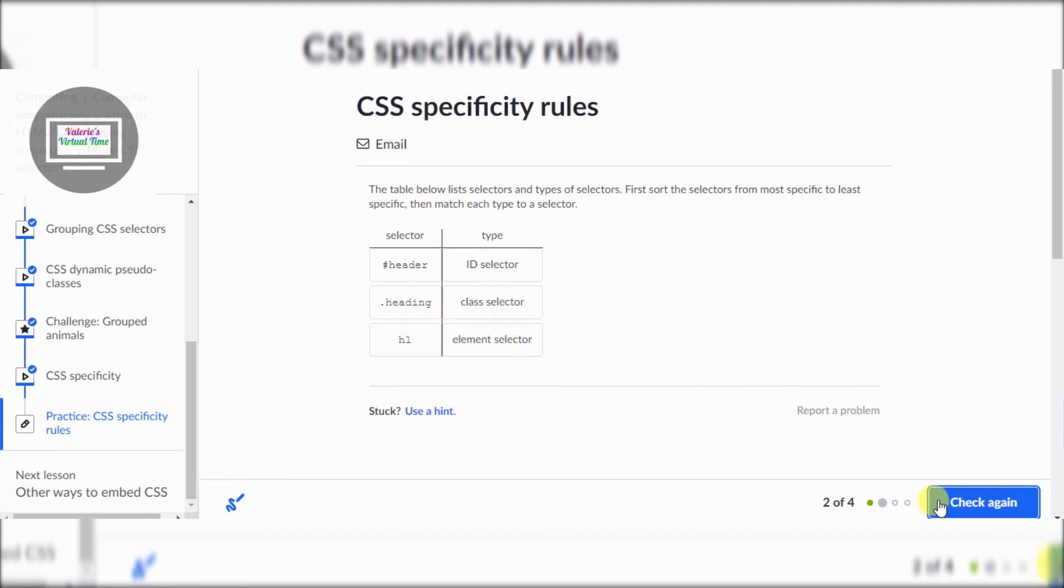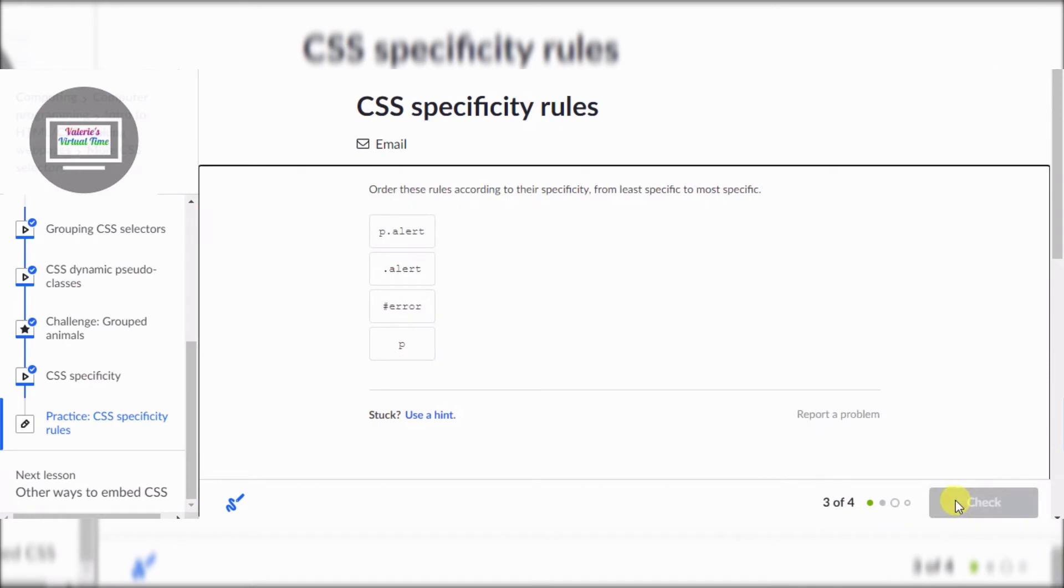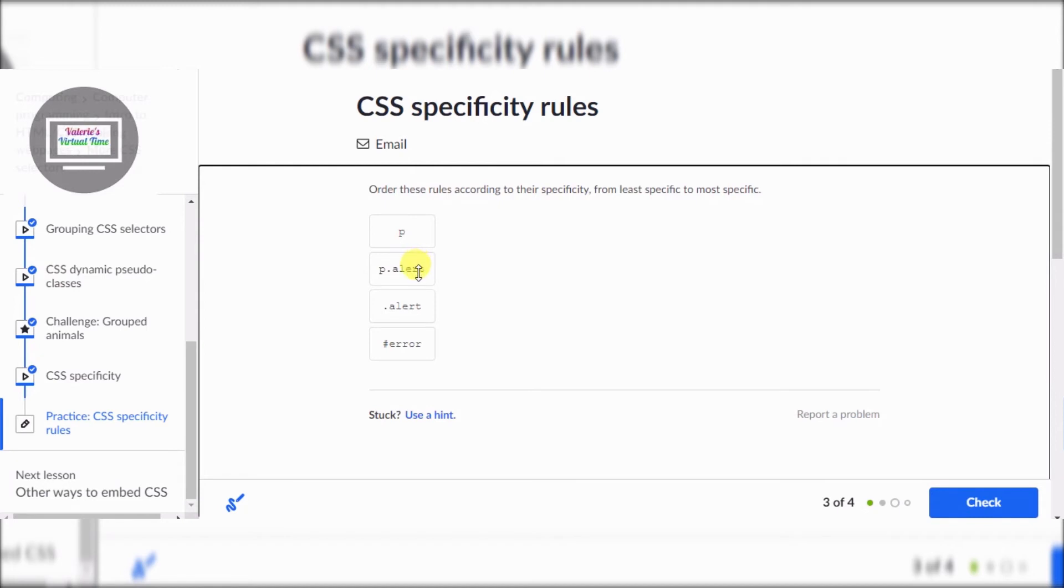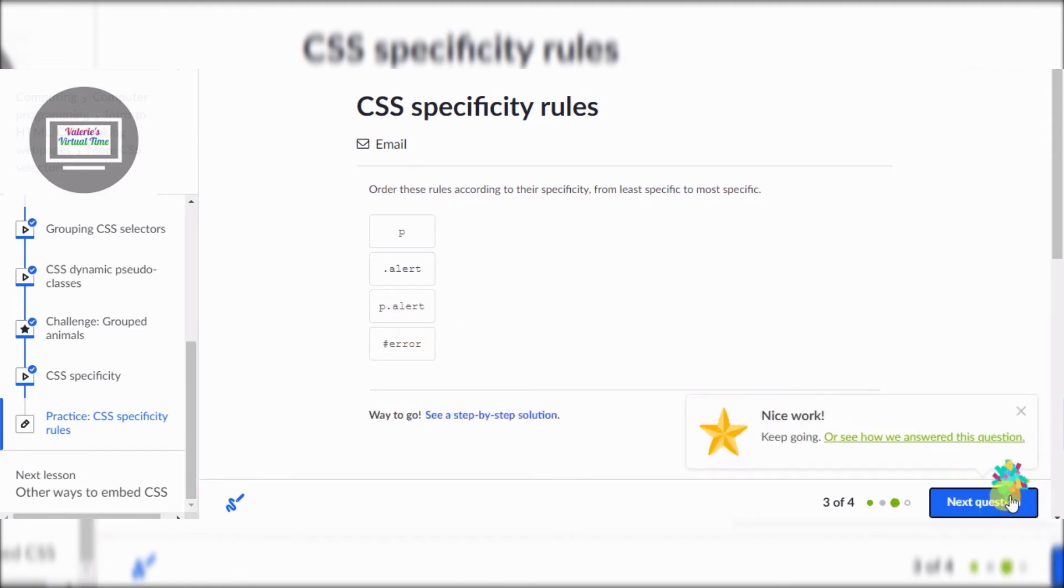All right, order these rules according to their specificity from least specific to most specific. All right, oh there's an error. Haha, all right, so P's up here. Yeah, this one's on the bottom. All right.